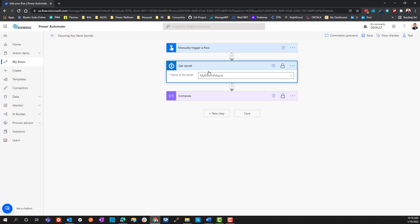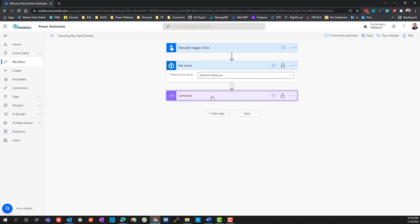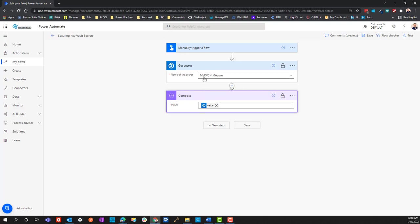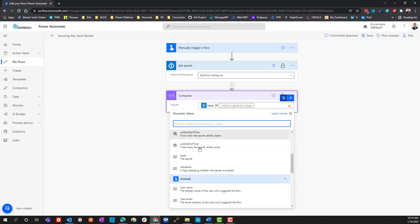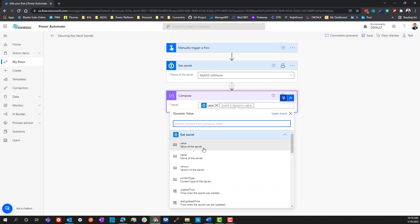It gets information from something, either a source, or like in the compose you see that I got the value. In other words, the compose input was received from the get secret output. So the output of this I was able to use and capture here by using this dynamic content.